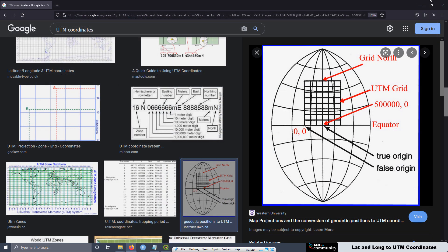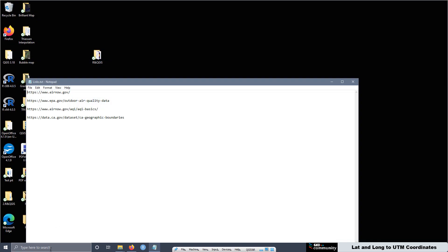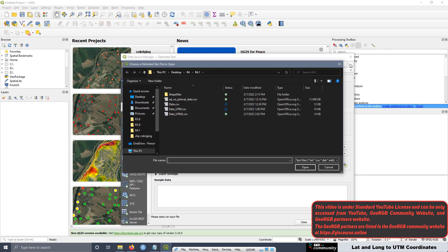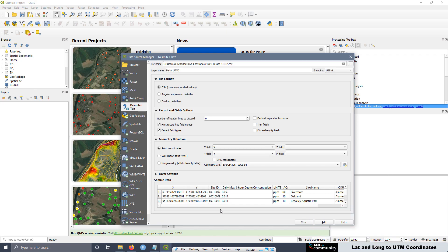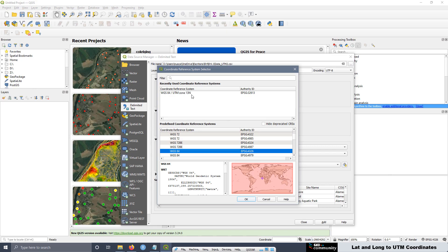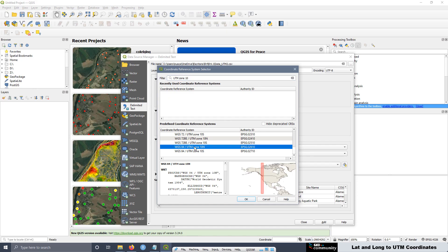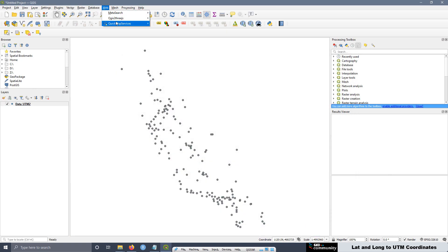Now let's open the new file with QGIS. Open a new QGIS instance, go here, select this option, select the number two file. The X field maps to X and the Y field maps to Y — that's good. Select the coordinate reference system, which has to be UTM Zone 10 North. Then click Add and Close. We can also add the satellite imagery.